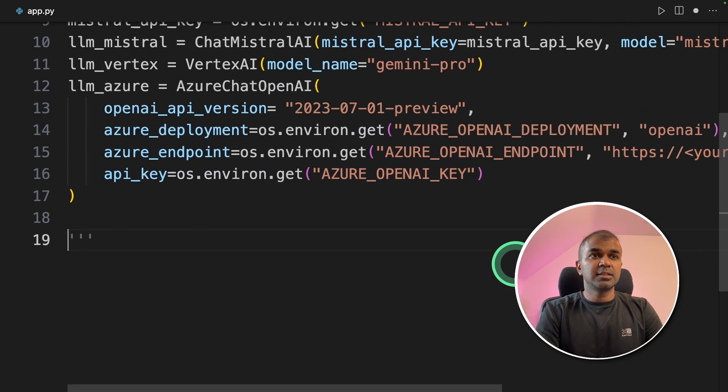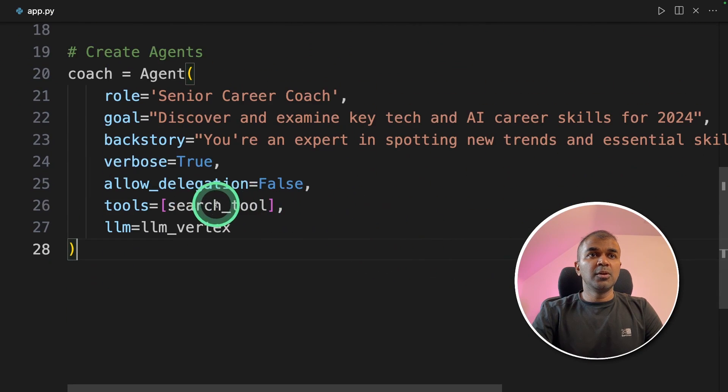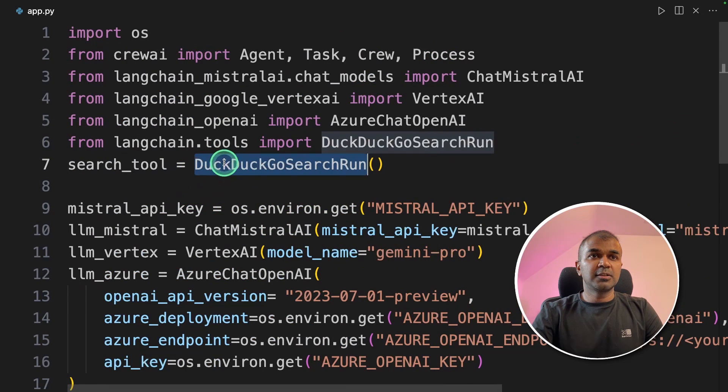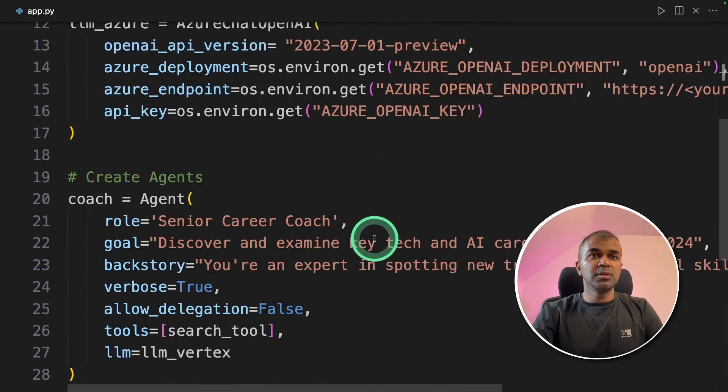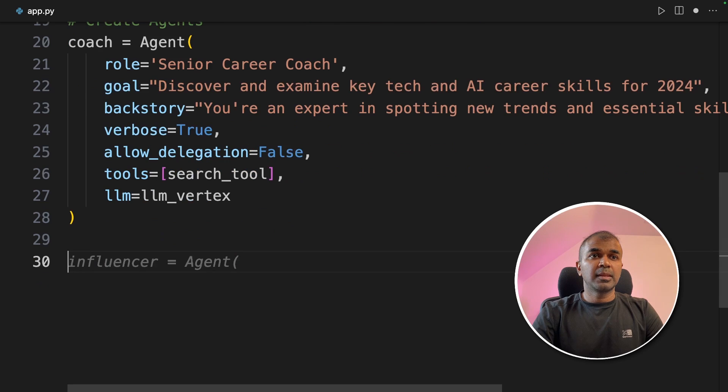Next, we're going to create agents. First is the coach agent, who will research using DuckDuckGo search tool, and find the latest AI trends and skills.